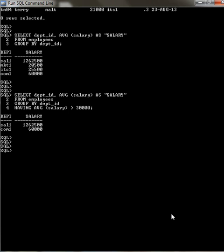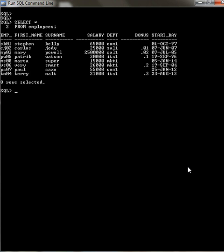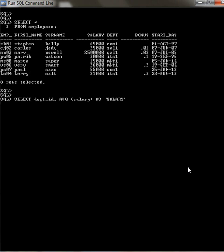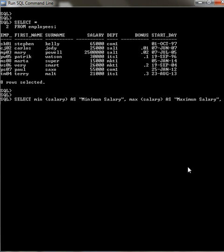Before that I'm just going to click clear screen. Okay, and now I'm going to bring up the employees table. I'm going to select minimum salary as minimum salary, max salary as maximum salary, and average salary from employees.